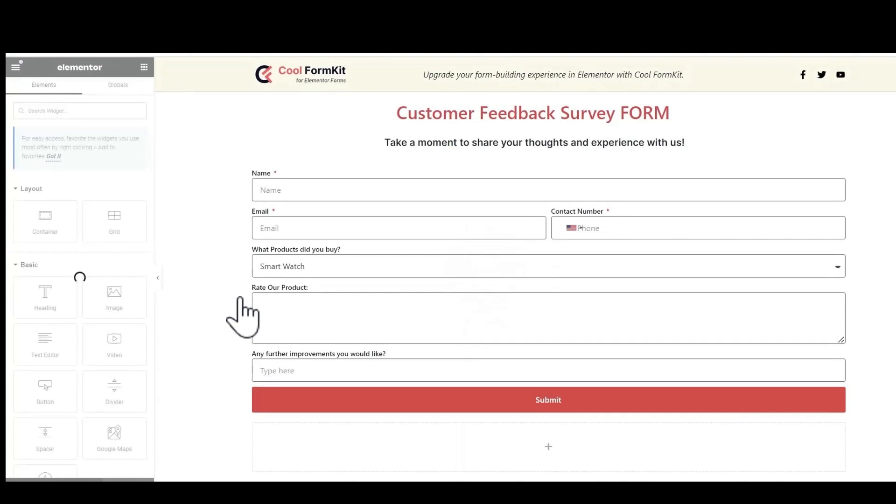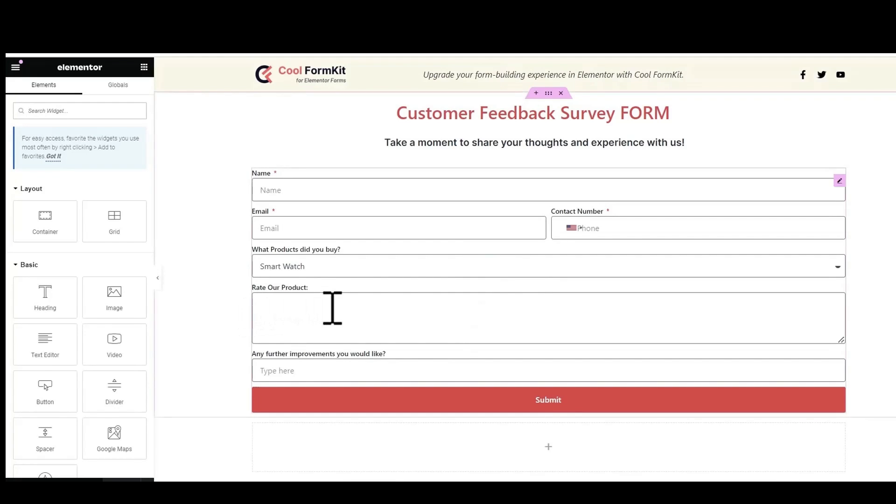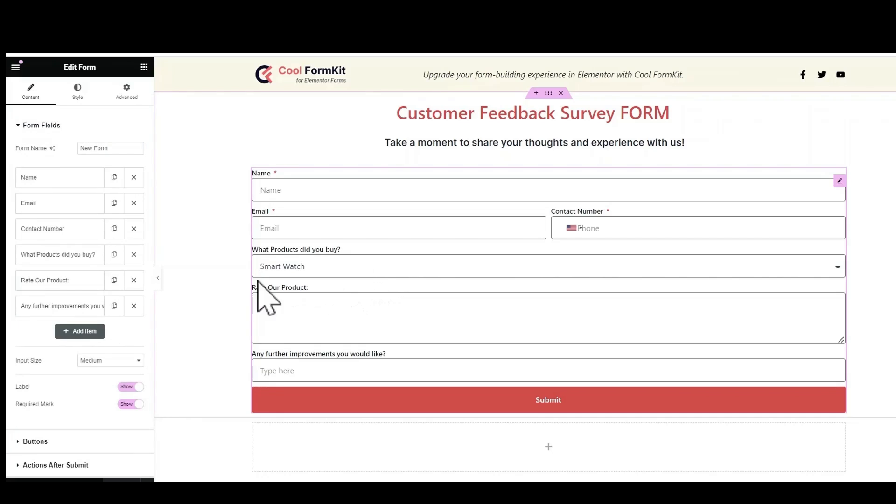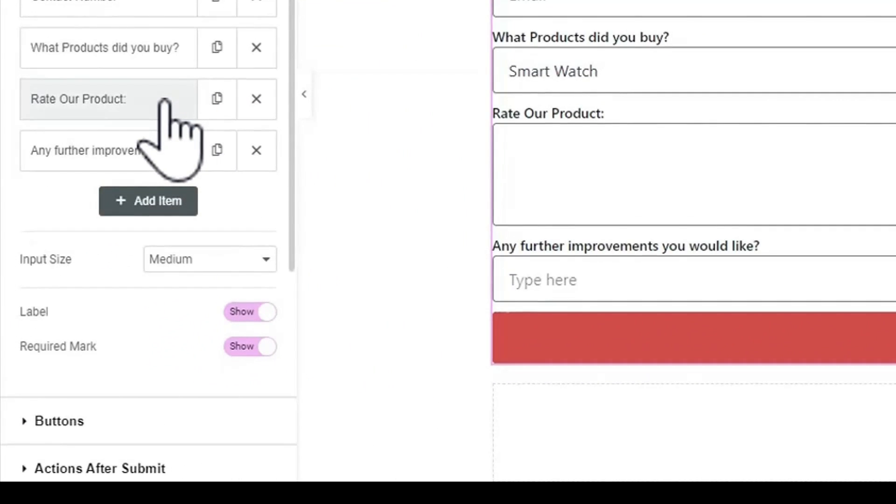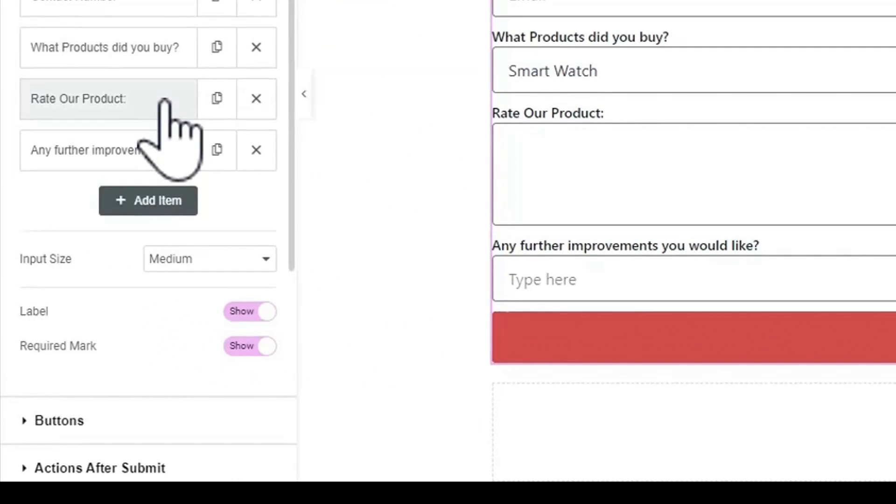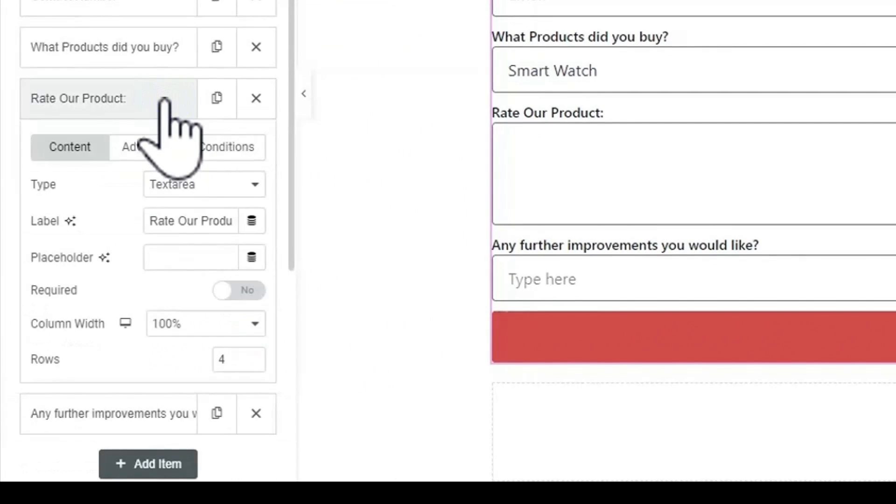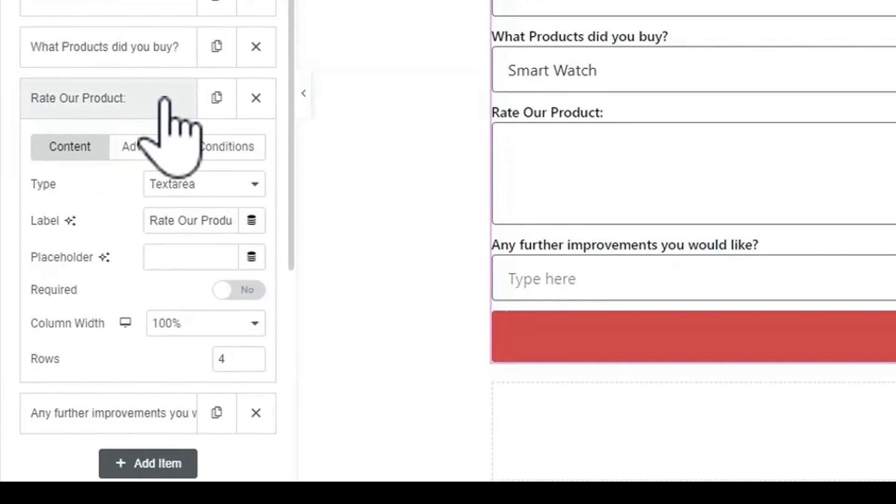Add the fields in the form according to your requirements. Here I have created feedback survey form in which there is field with title rate our products. Without Cool FormKit you won't be able to add rating field.